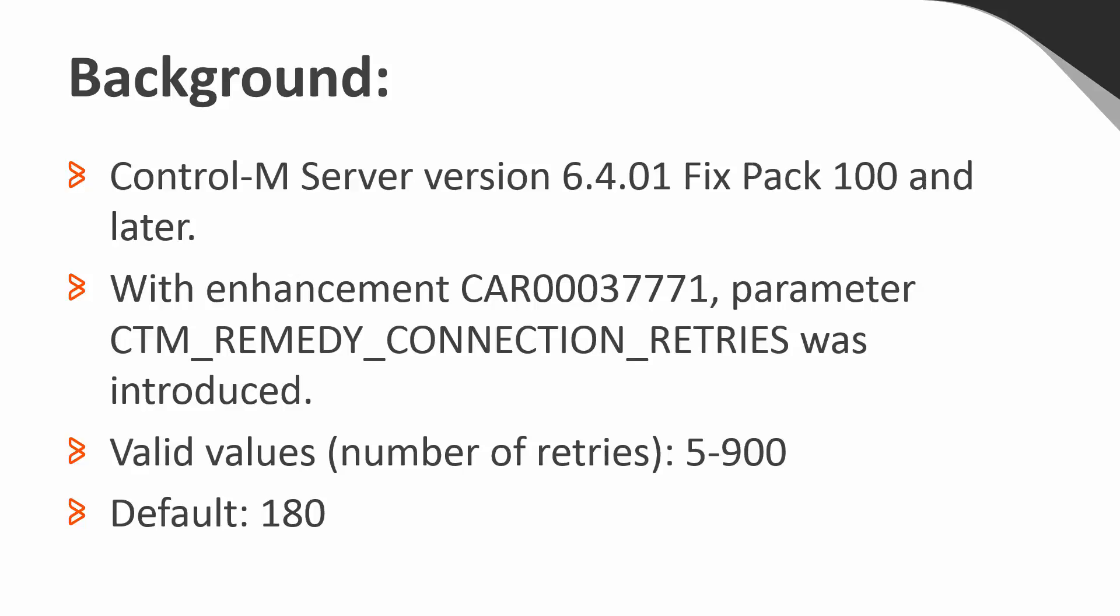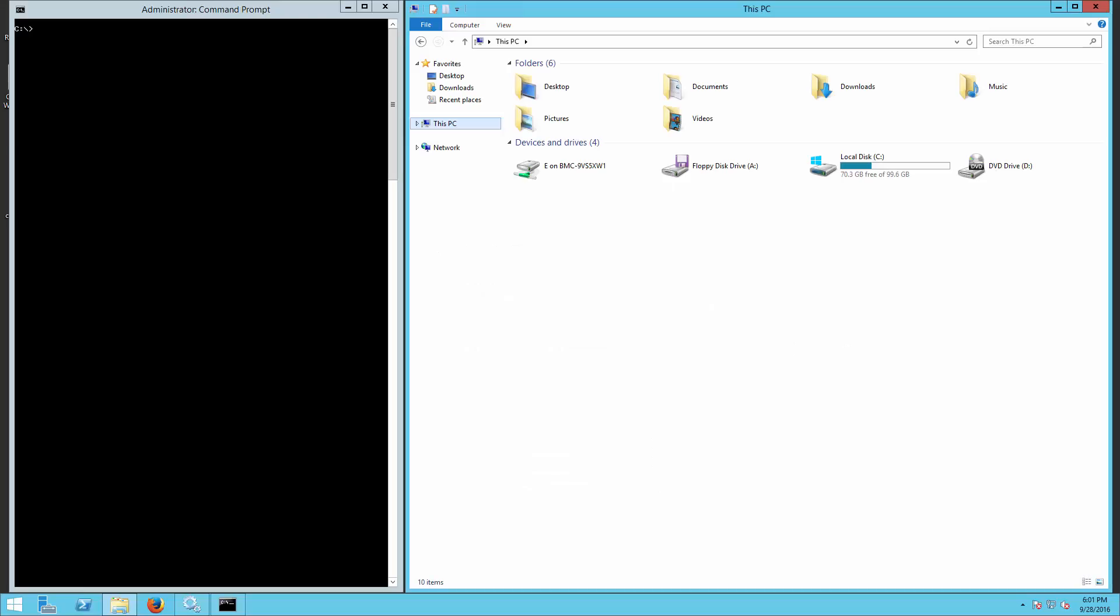Valid values are from 5 to 900 retries. By default, 180 retries will be attempted when there is a connection issue with the remedy server. Here are the steps to make the change.